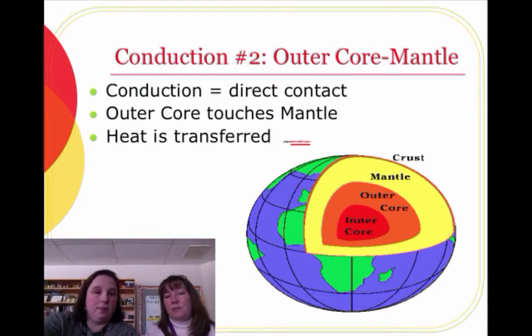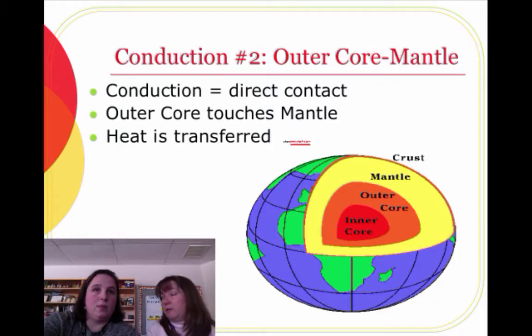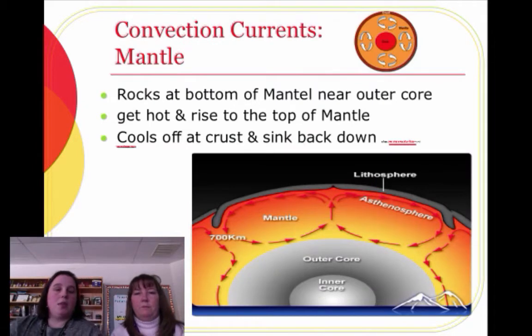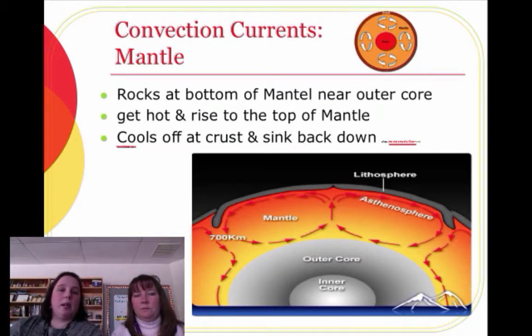So is most of the heat transfer in the Earth conduction, since the layers touch each other? Yes, most of it. The next layer is not. So this is where it gets weird. If you're going to have trouble someplace, this is where it's going to be.